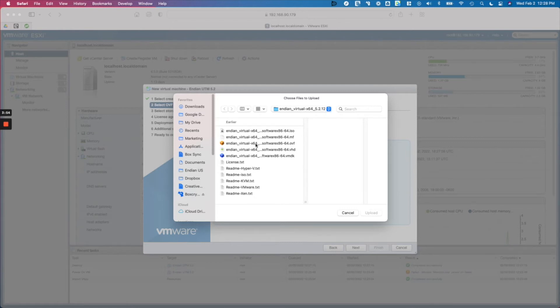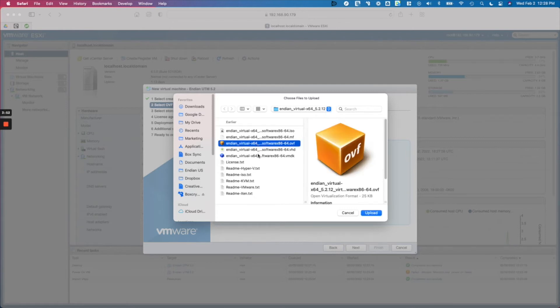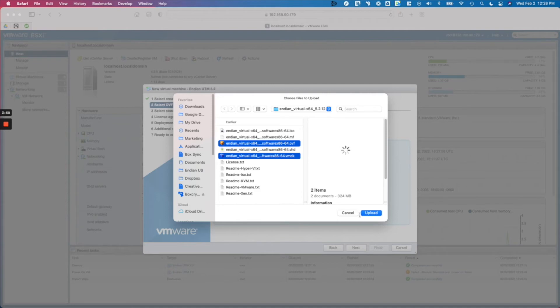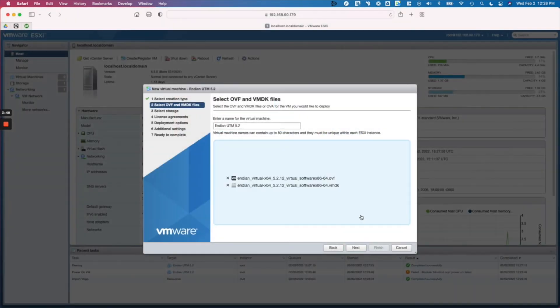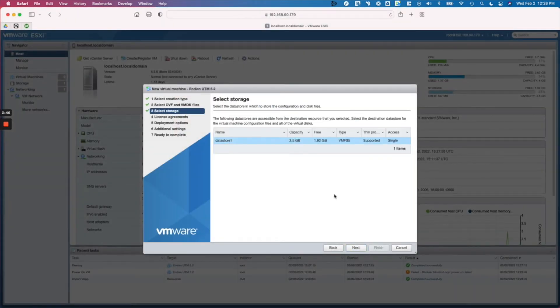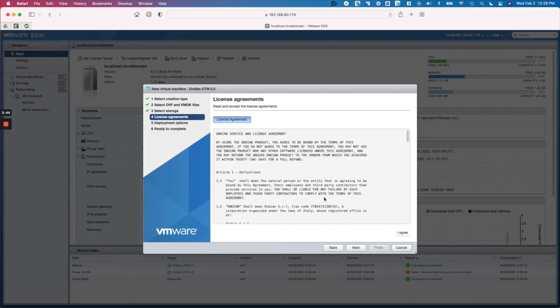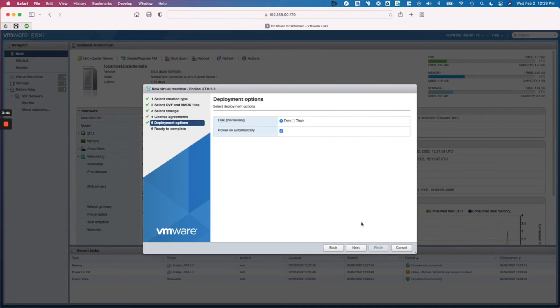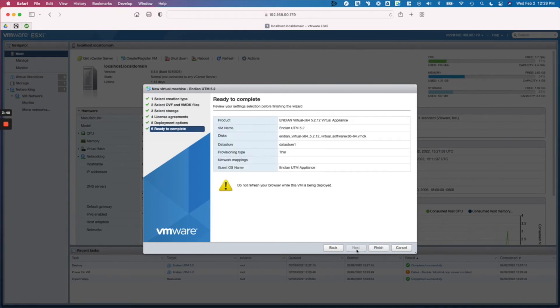So we're going to select our OVF and our VMDK file, which is the disk file. We'll hit next, select the default for the data store, agree to the license, accept the default here, and we'll go ahead and hit finish.